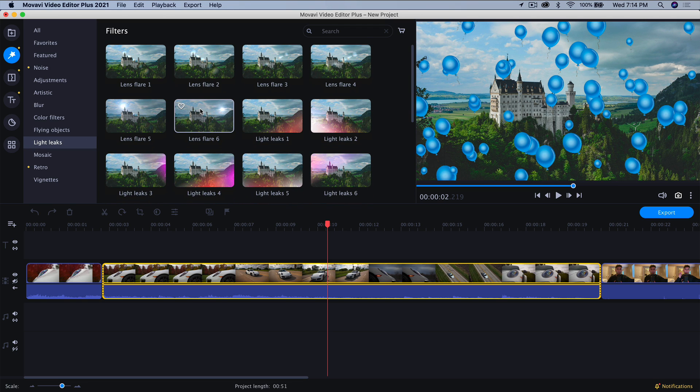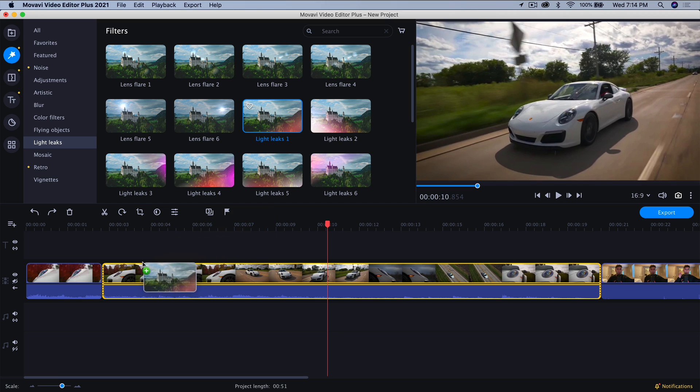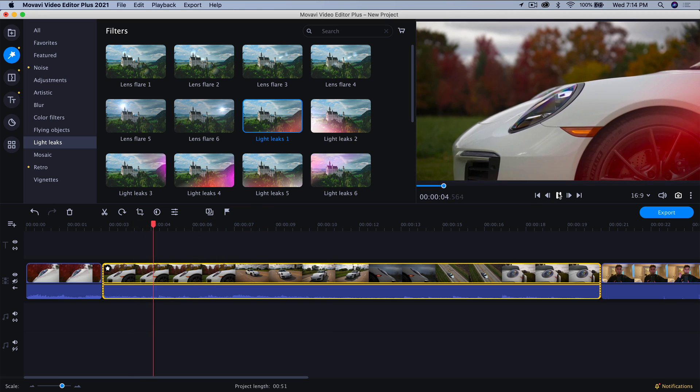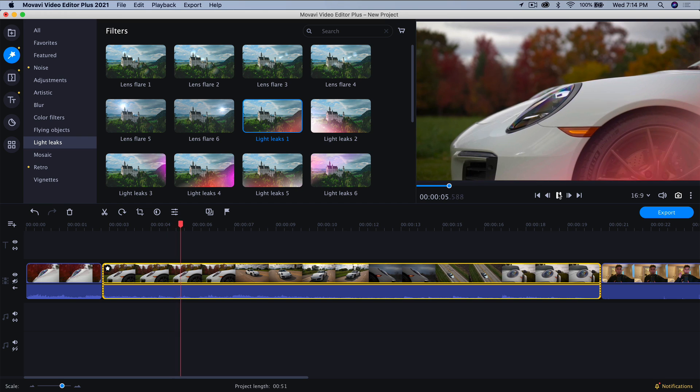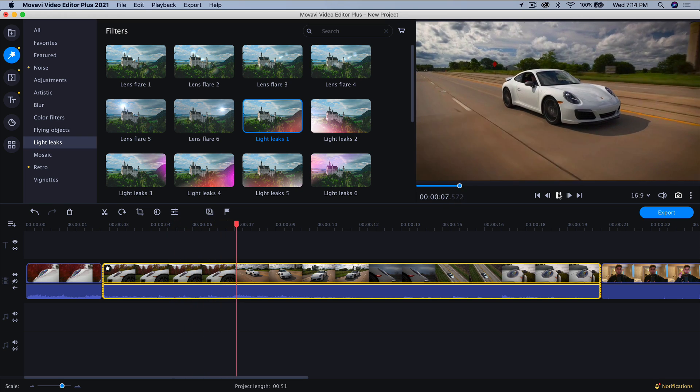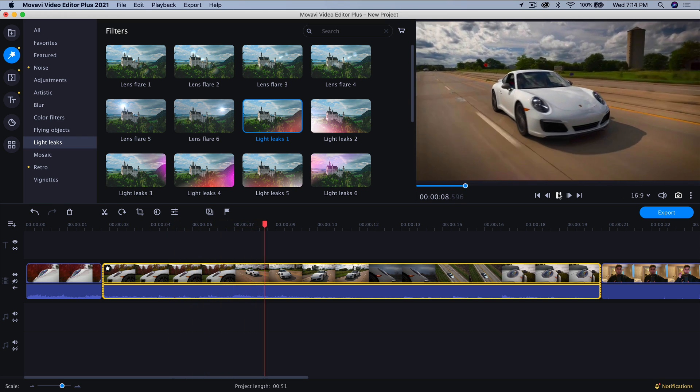We have light leaks. So these are really neat, especially if you're creating a really cool music video or maybe a vlog. If you drag it onto your clip and you push play, you can create a really smooth, really nice effect, as you can see there.